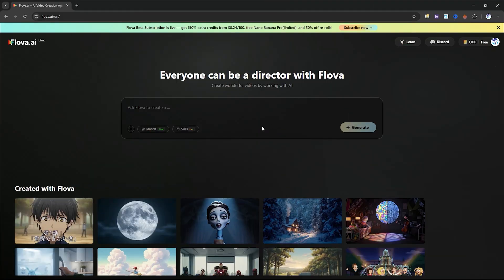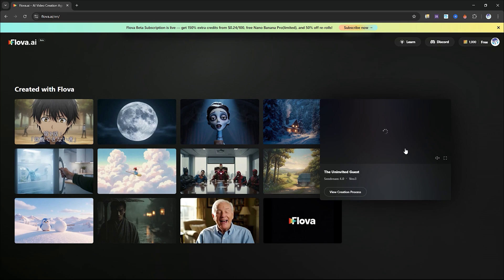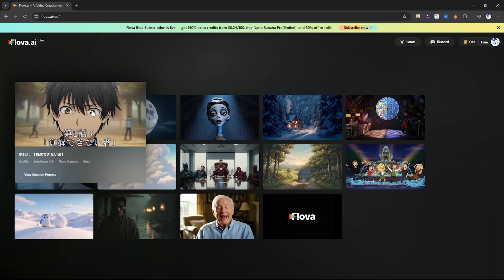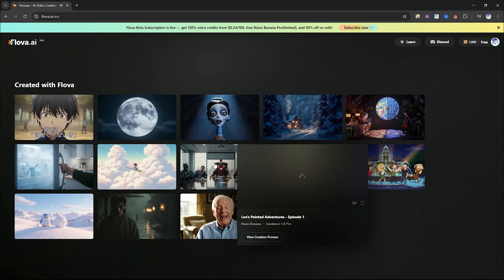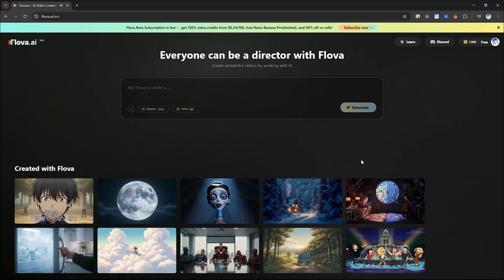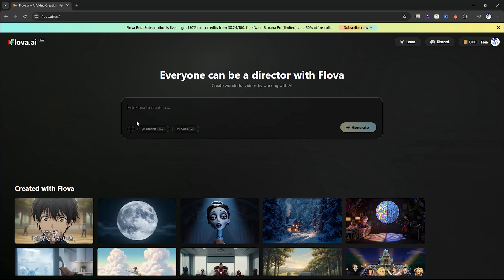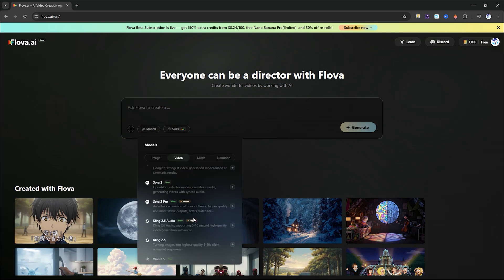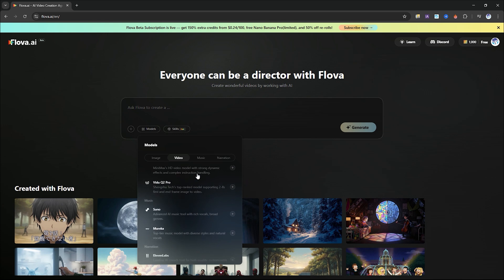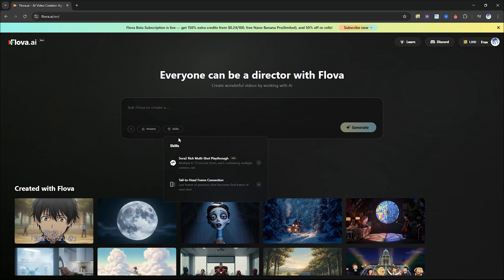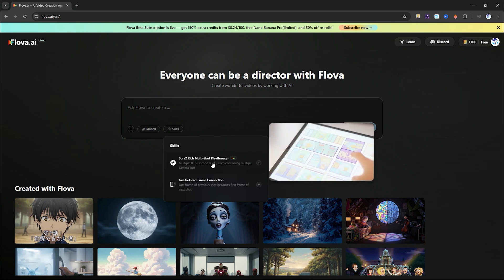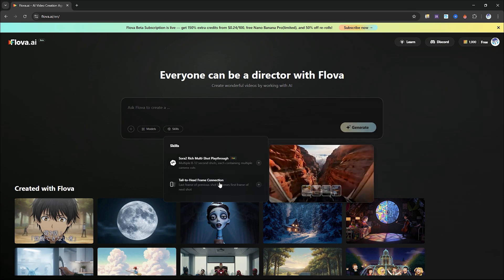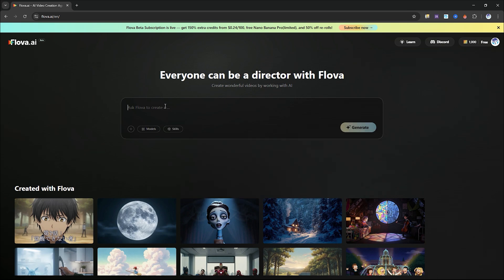Once you sign in, you'll be greeted by a clean, intuitive dashboard along with a few sample projects made with the platform. To create your first video, you have two options. You can upload your own assets such as character images, sound effects and a script to craft a fully customized video. Or you can simply enter a detailed prompt and let the AI handle everything for you.